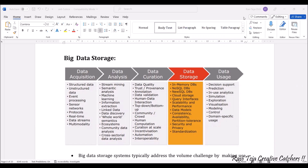Hello everyone. Welcome to the course of Fundamentals of IoT, in short FIoT. In today's class, we are going to discuss about big data storage.